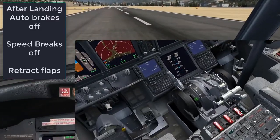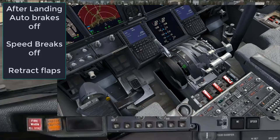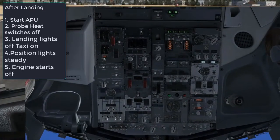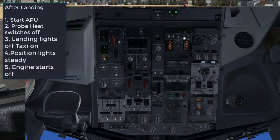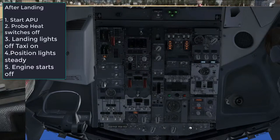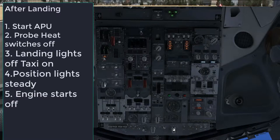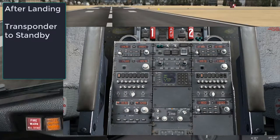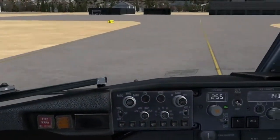While we are taxiing the first officer will make sure that the speed brakes are in the off position and retract the flaps. On the overhead panel start the APU and switch the probe heat switches off. Turn the landing lights off and set the taxi lights as needed. Put the position light to steady. The engine start switches go from continuous to off. Switch the transponder to standby as there is no ground radar at Innsbruck.